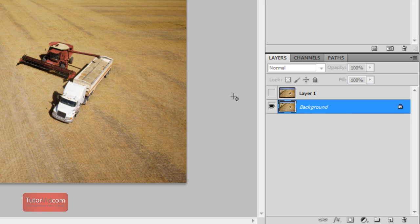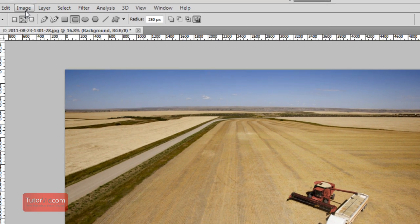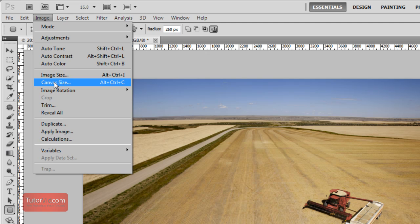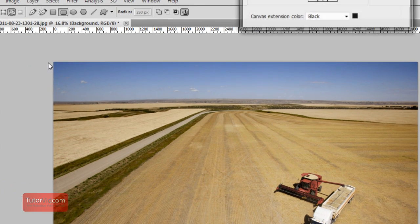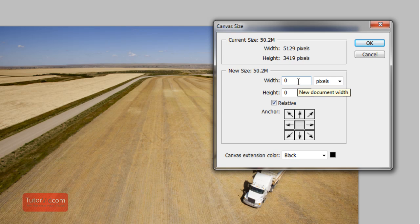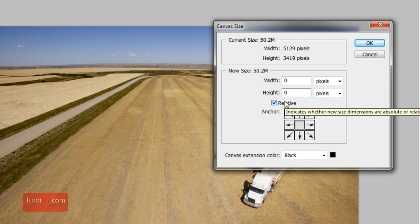Click the background and then go up to Image and Canvas Size. This is where you're going to add the border width. I like to have Relative selected, so I'm going to add a 300 pixel border.